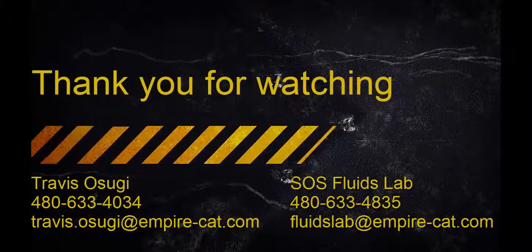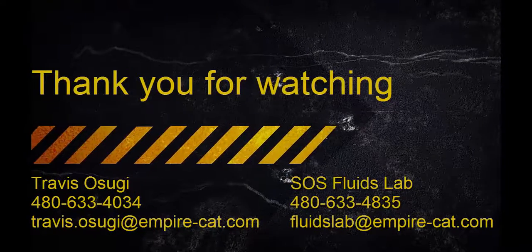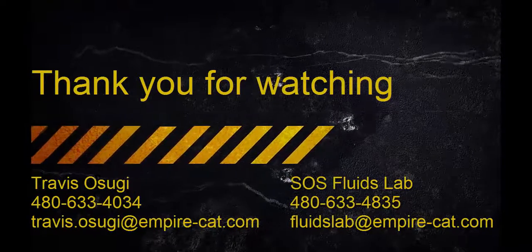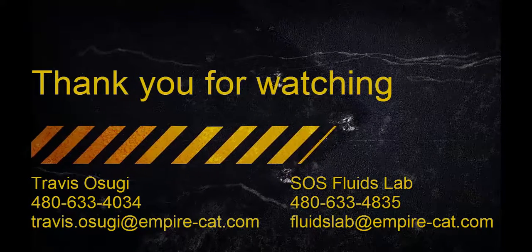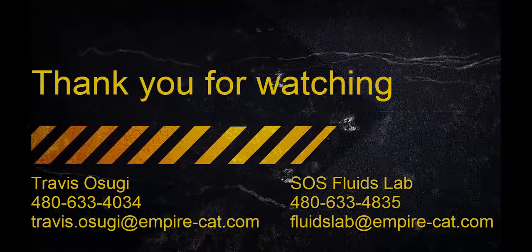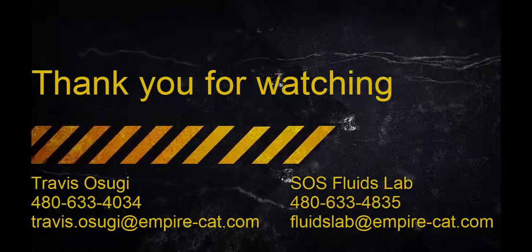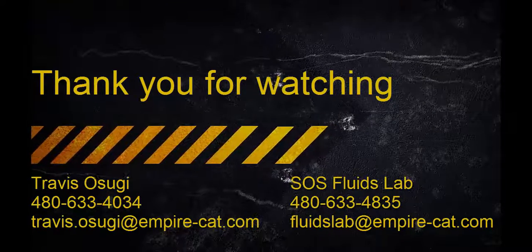Thank you for taking the time to watch this video. Please feel free to contact myself or the Empire SOS fluids lab with any questions, comments, or for training.